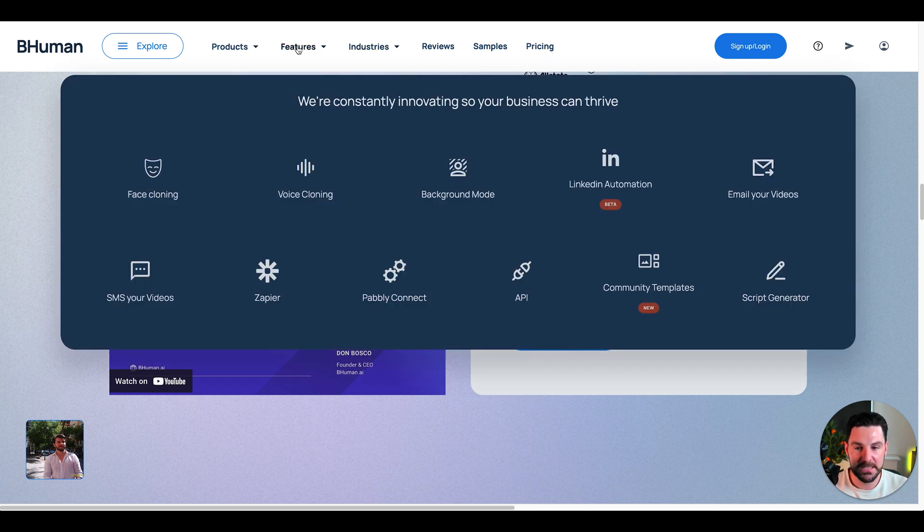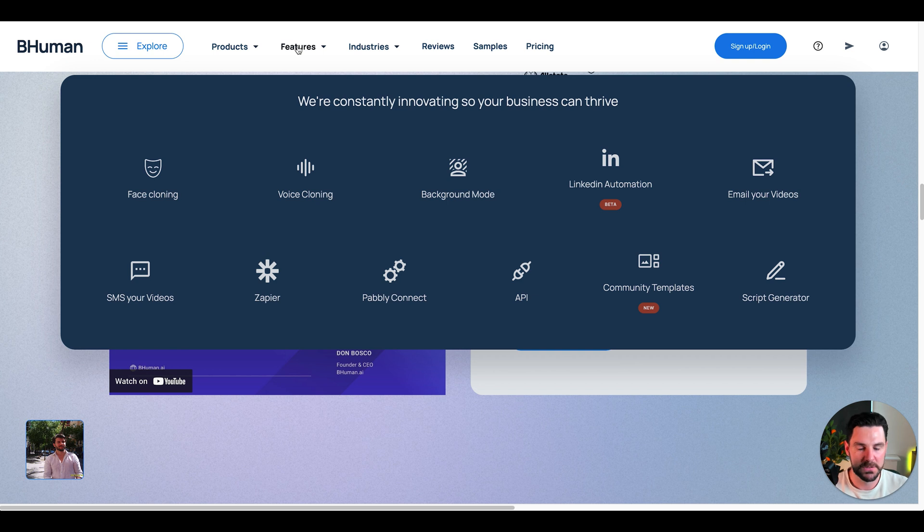Definitely going to test this out. We can see here we've got face cloning, video cloning, background mode, and different automations as well. Definitely going to test this out and see how this works.